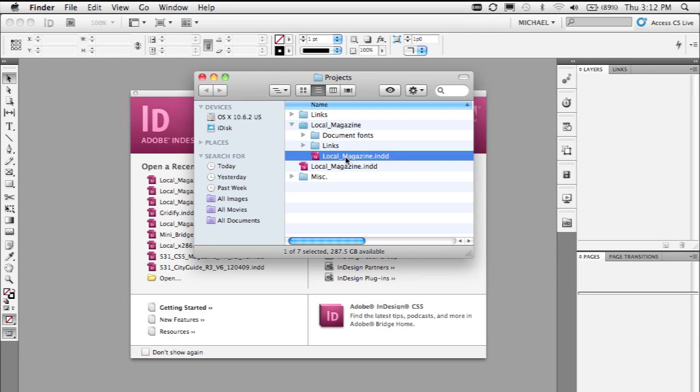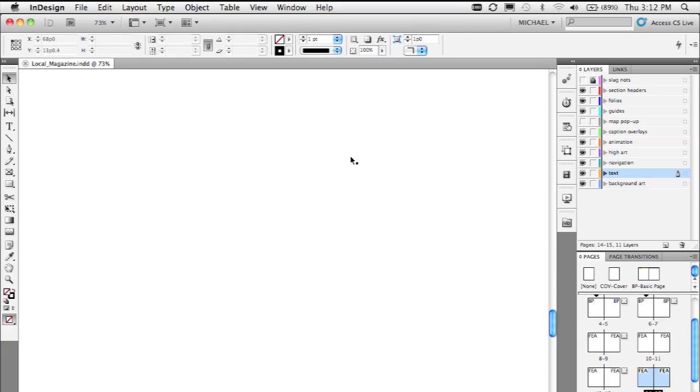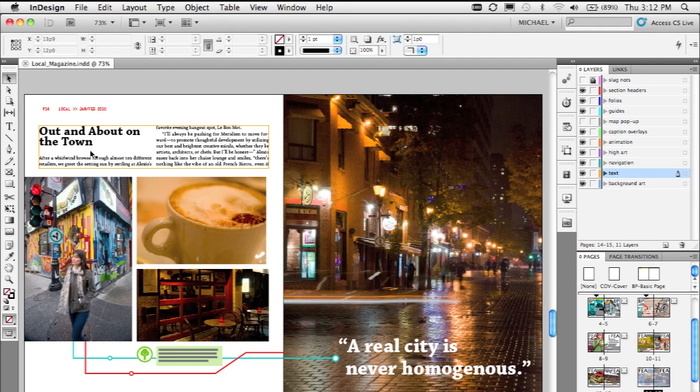Now, with InDesign CS5, I'm simply going to open this version of the document from the same folder where that document fonts folder is and watch what happens this time. I get no missing fonts dialog and the font that I needed is automatically installed for use in this document.